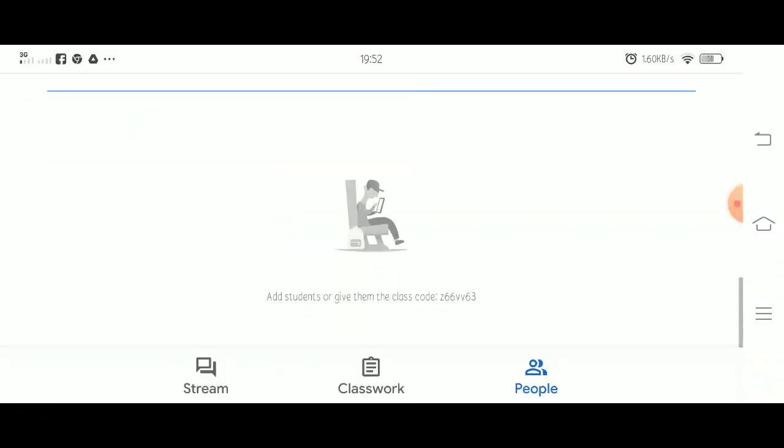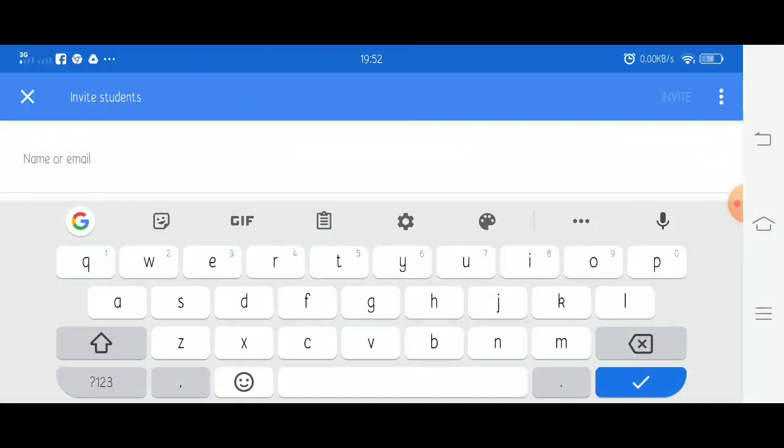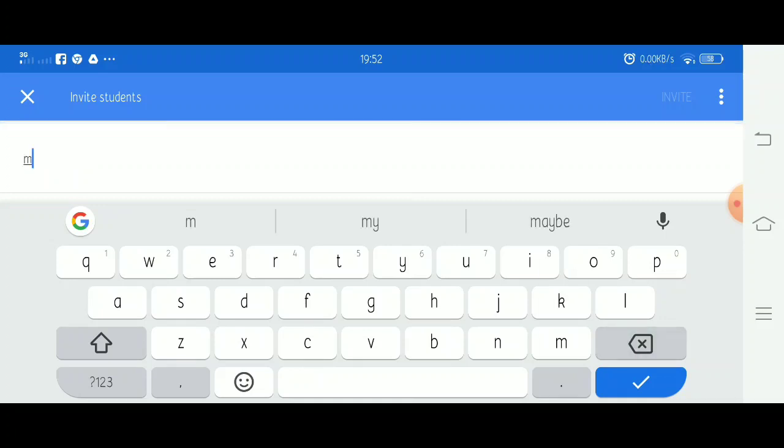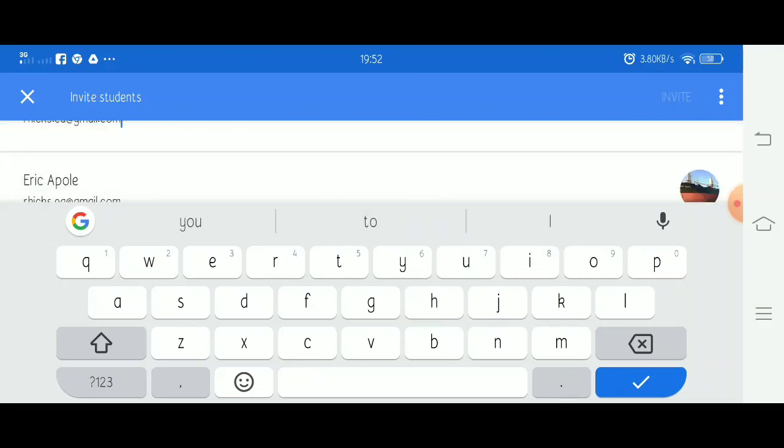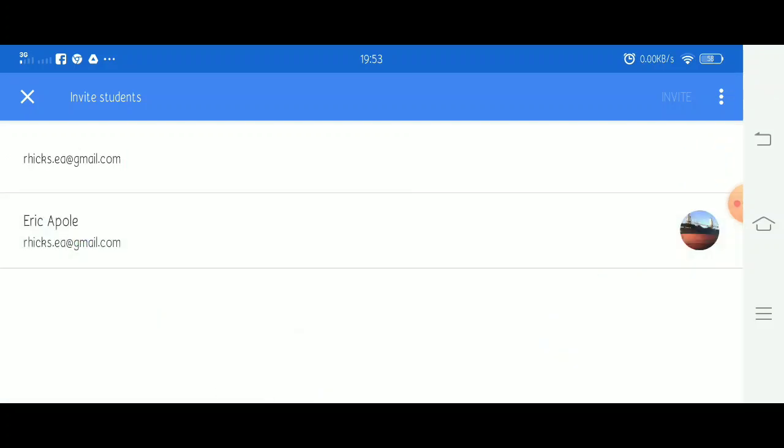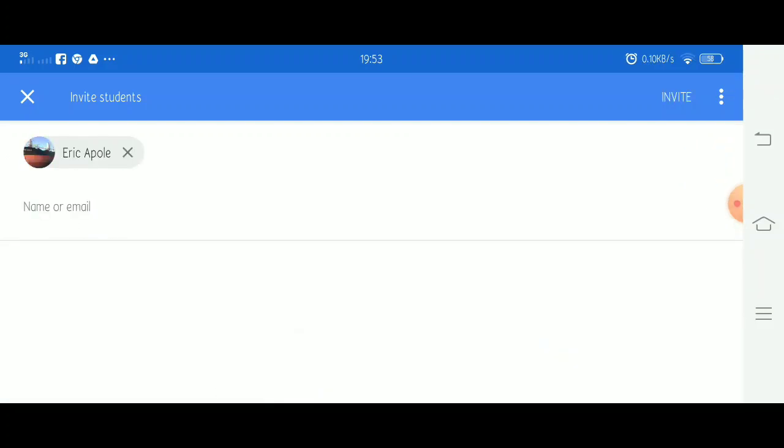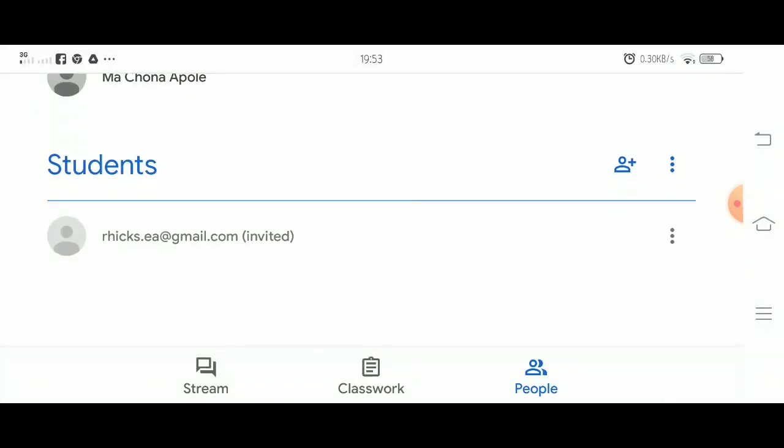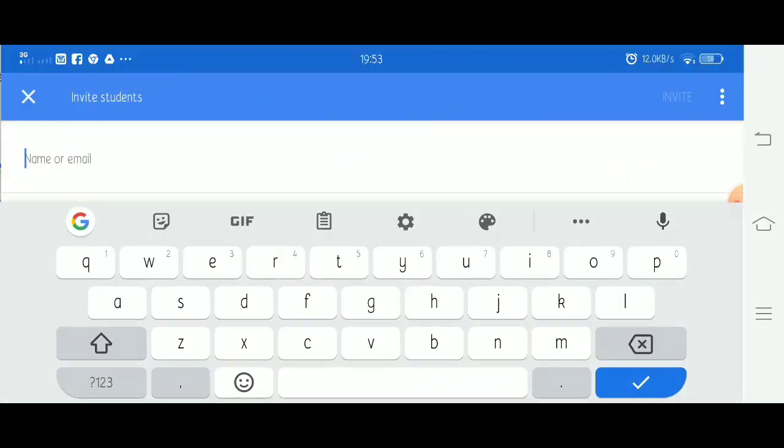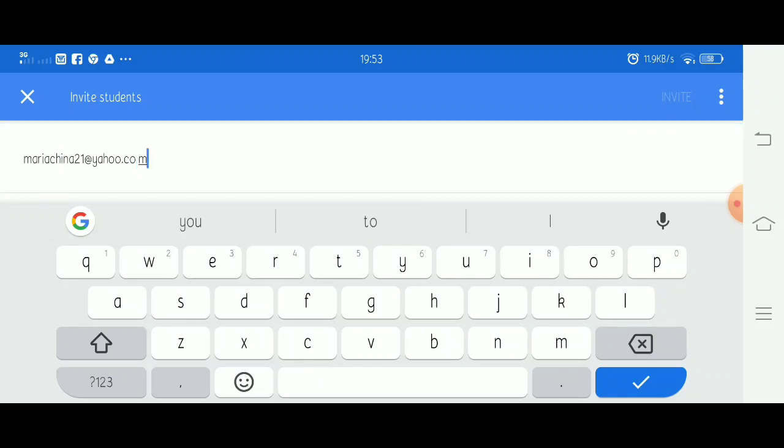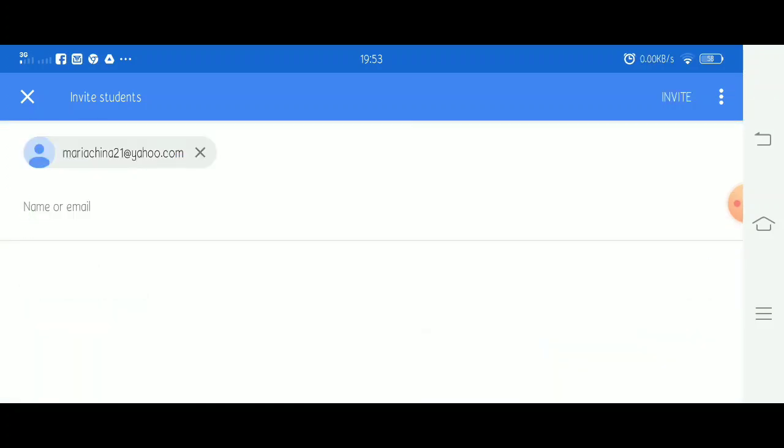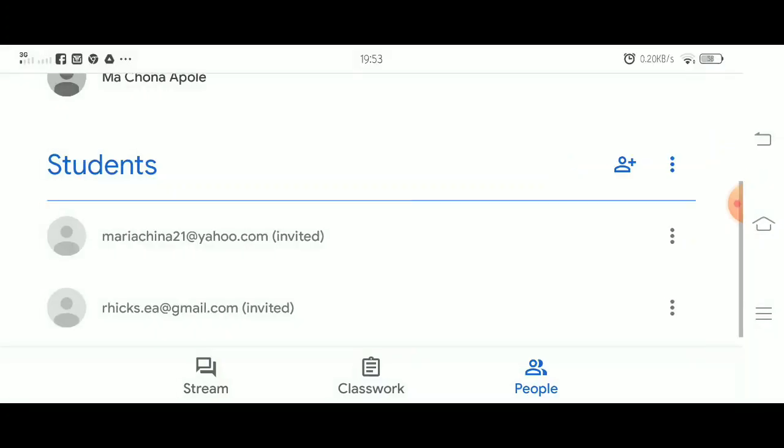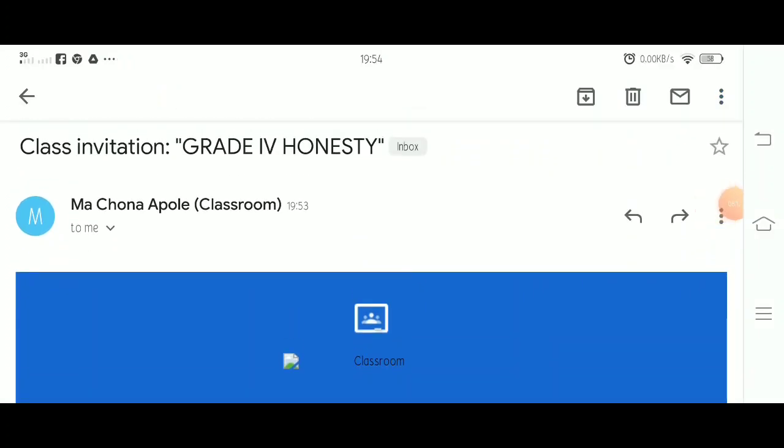To start with our online class, let's click People and then let's add our students. Make sure to tell your students to create a Google account or email. Click here to add your students. Just type the name or email of your student. Here's an example. So, let's start typing the name or email address of the student. Click the link to add your student.